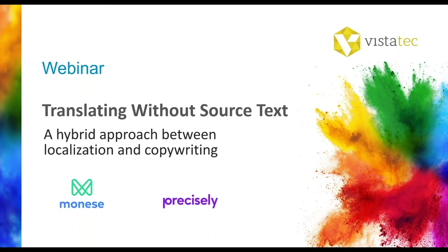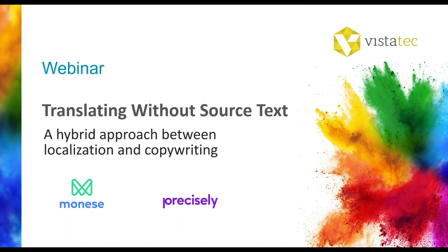Welcome to the webinar. Today's webinar will be on translating without source text, a hybrid approach between localization and copywriting. My name is Priscilla Charles and first I'd like to start with a little bit of housekeeping today.